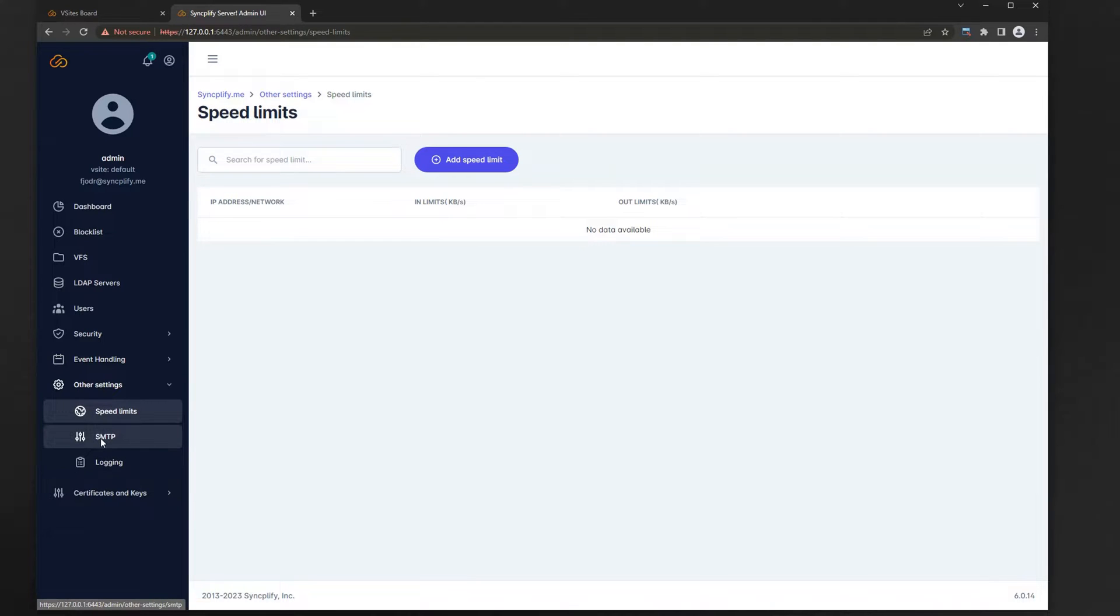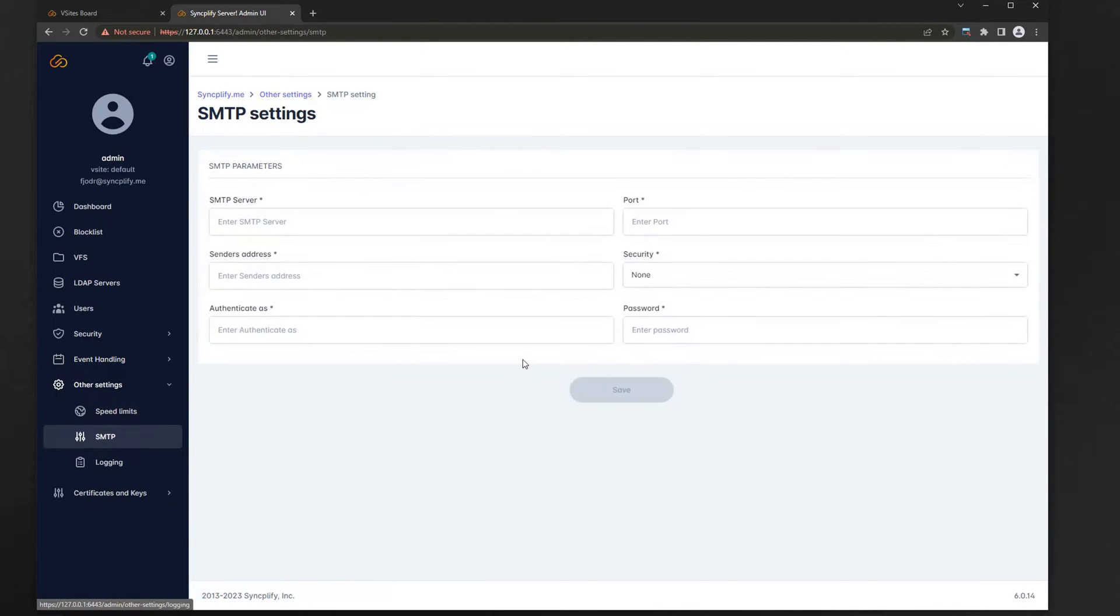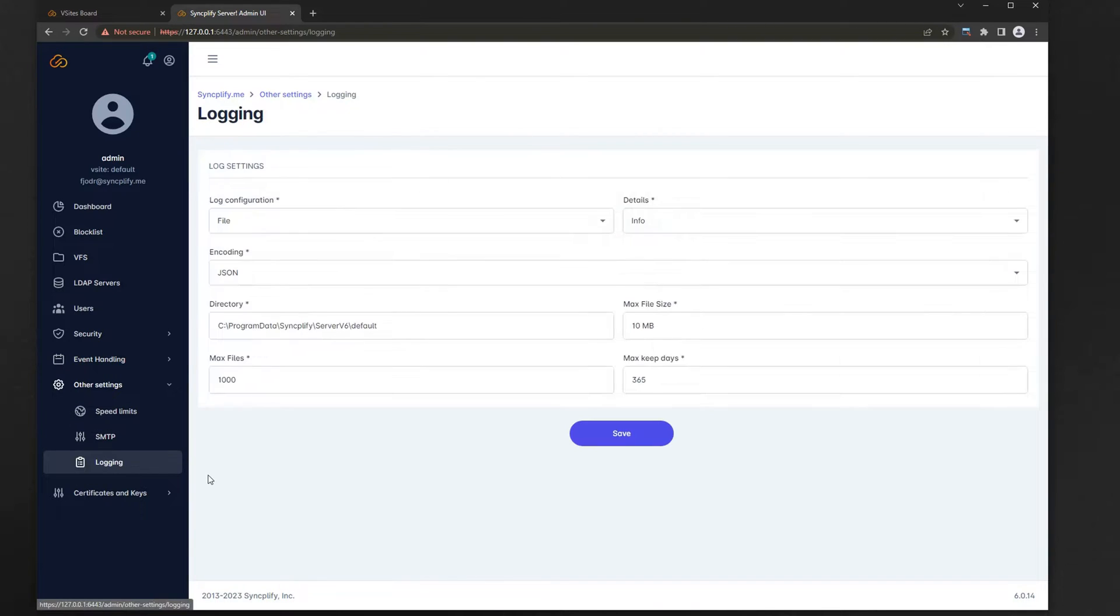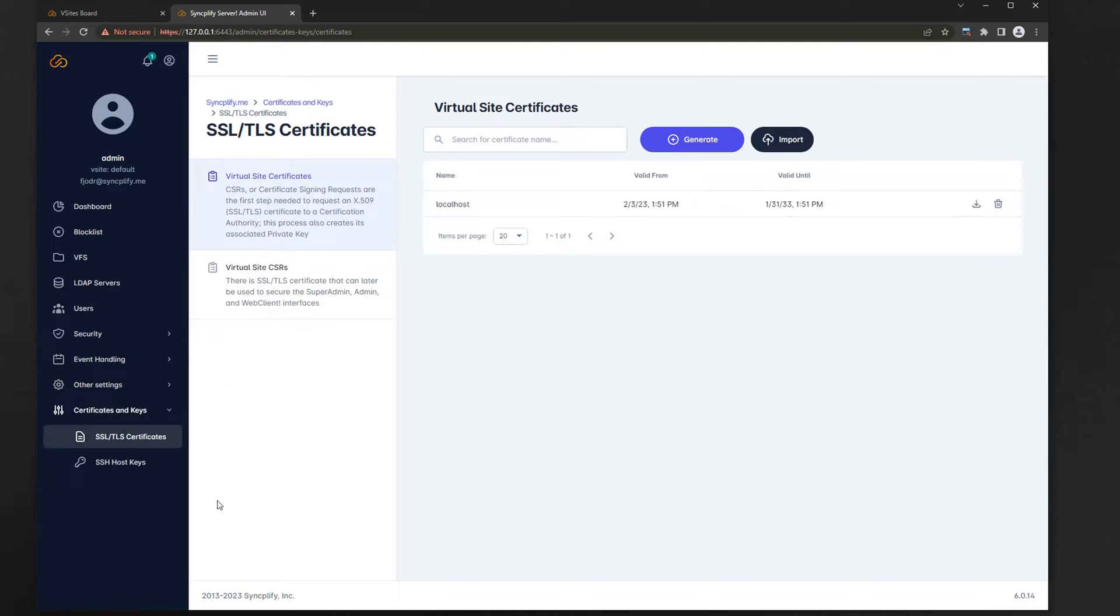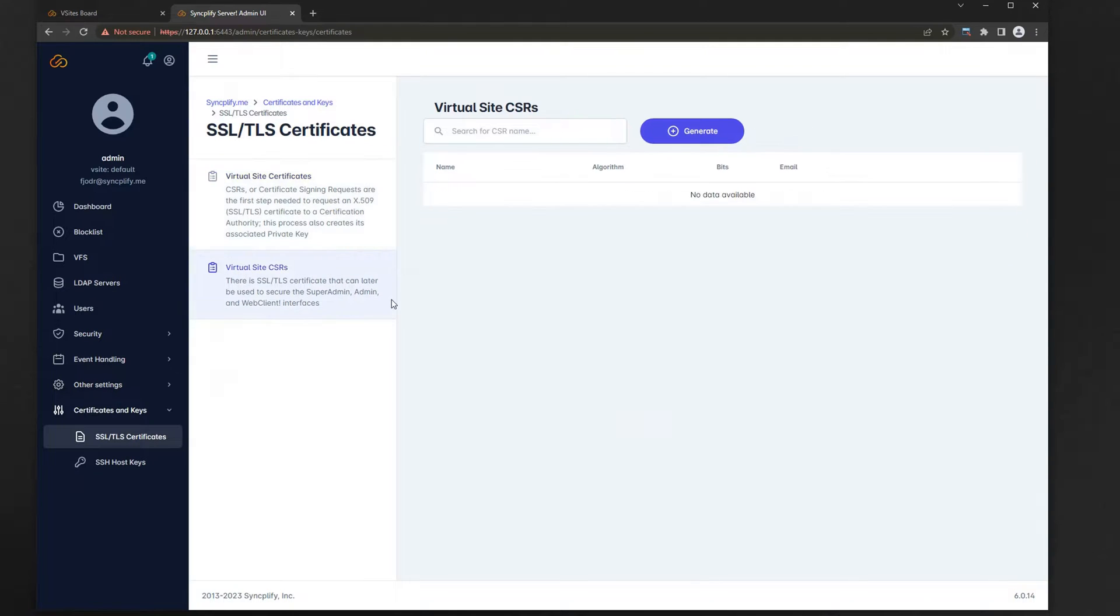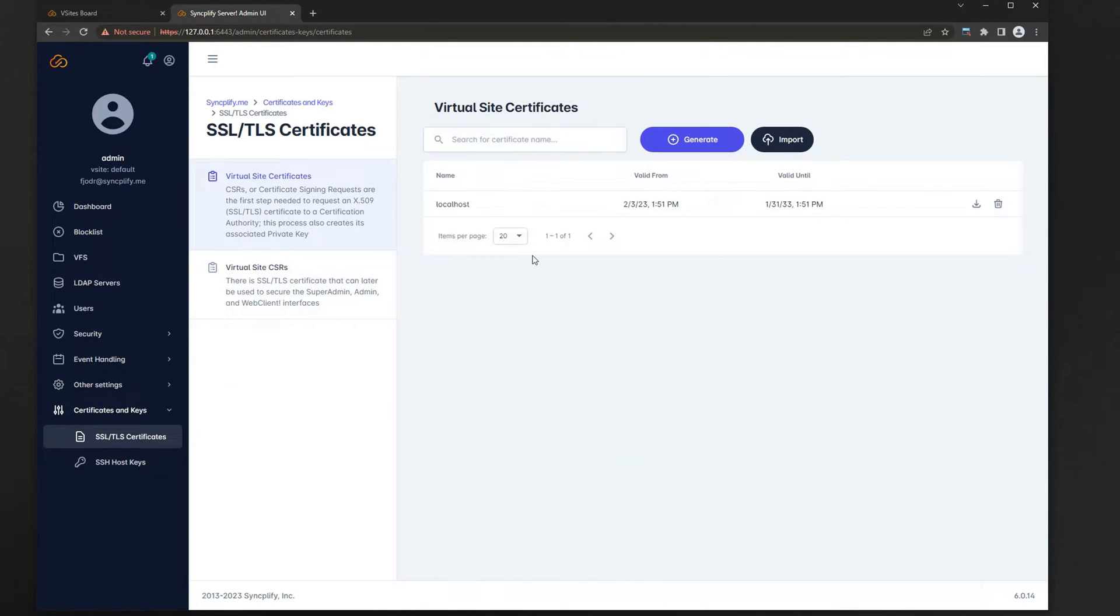You can set speed limits, configure how to send out emails, and fine-tune the logging subsystem. Last but not least you can create and or import SSL certificates and SSH host keys of various kinds.